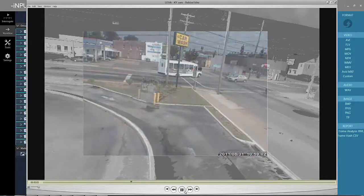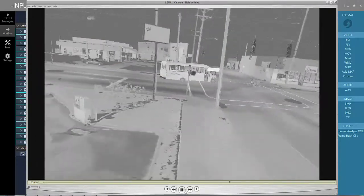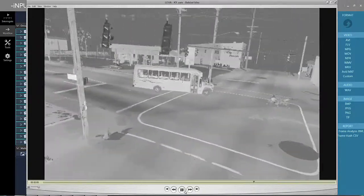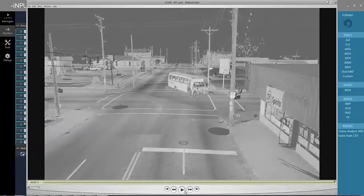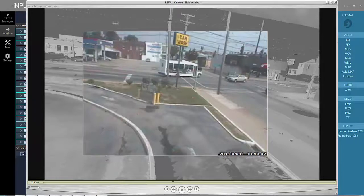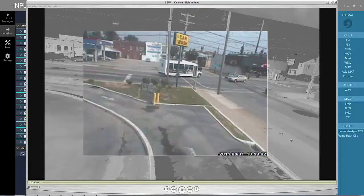With InputAce, we've taken proprietary video that cannot be played easily on standard computers and produced data that allows the trier of fact to understand much more thoroughly the events in question. Experts using the tool can now integrate video directly with 3D laser scan data. To learn more about InputAce, please visit us on the web at www.inputace.com.